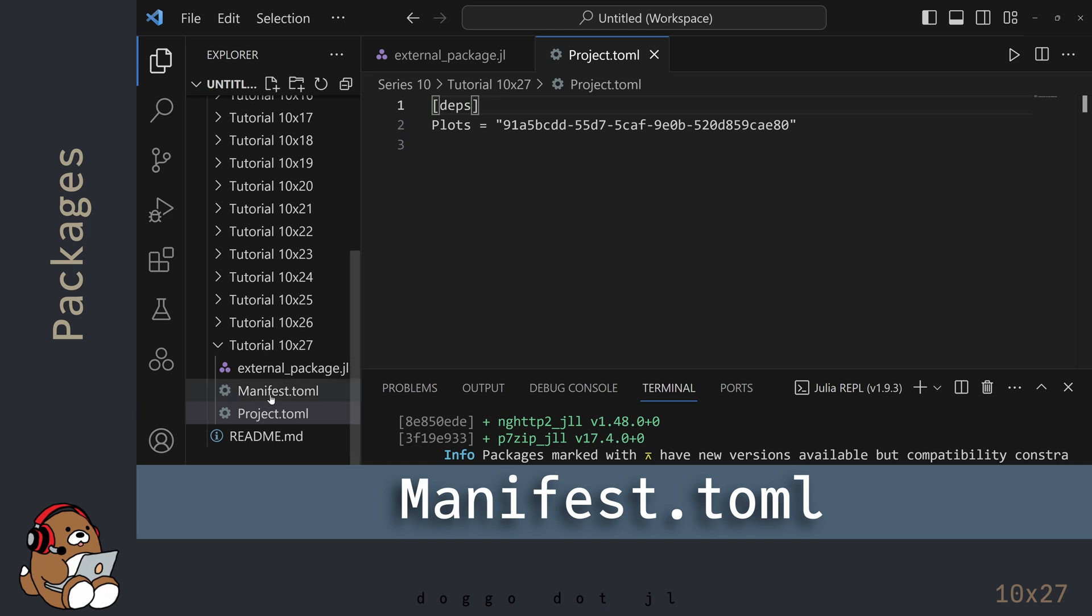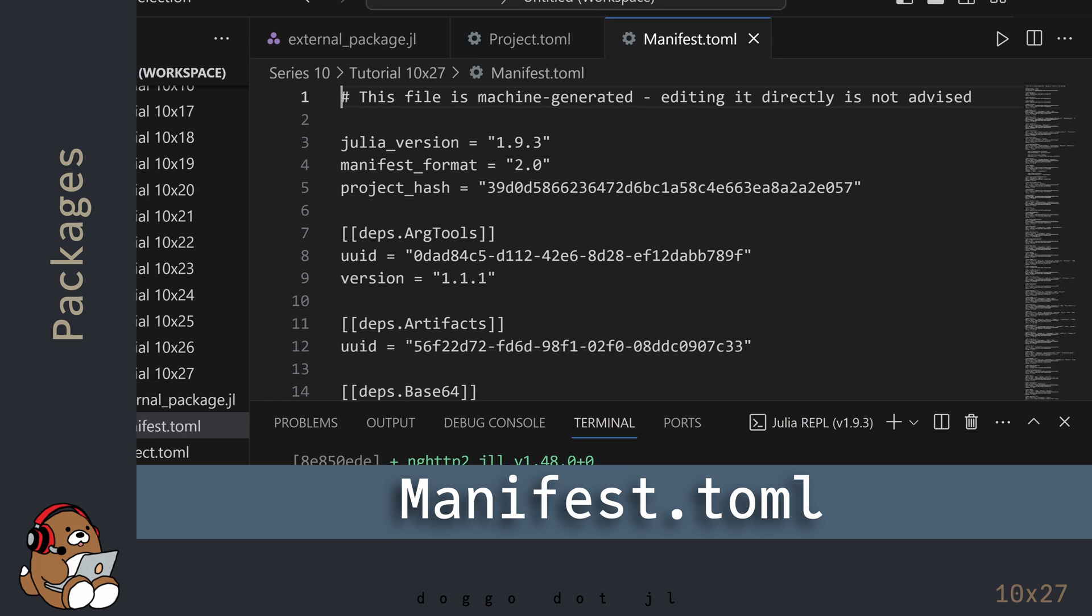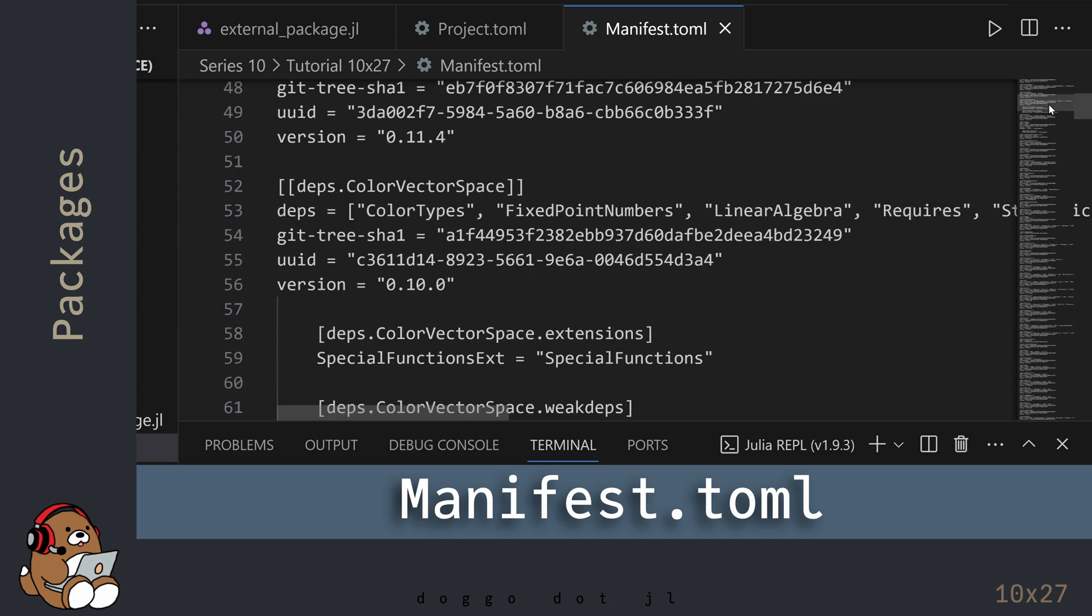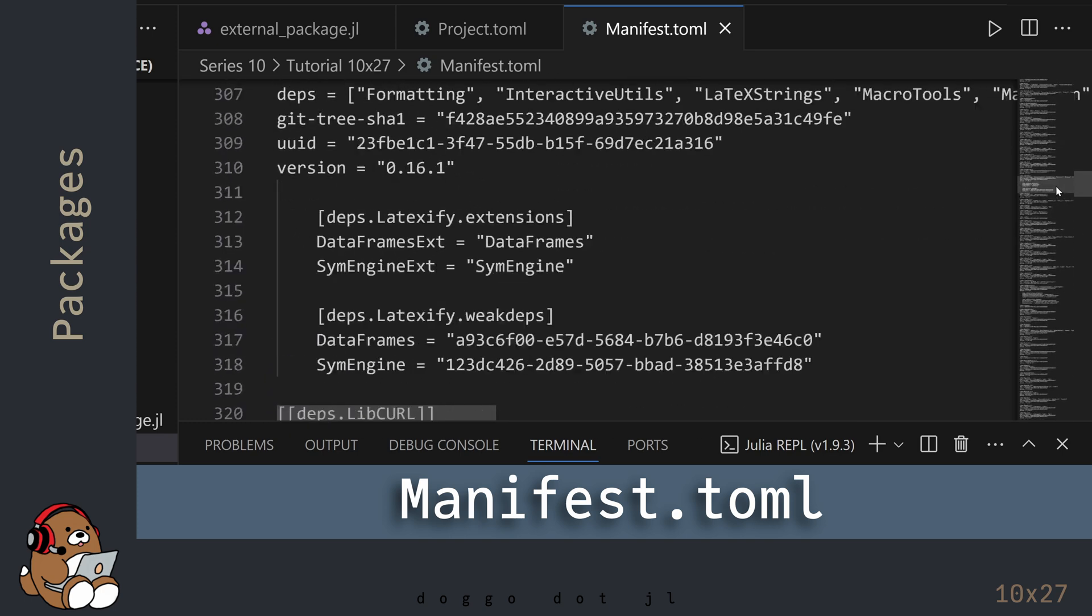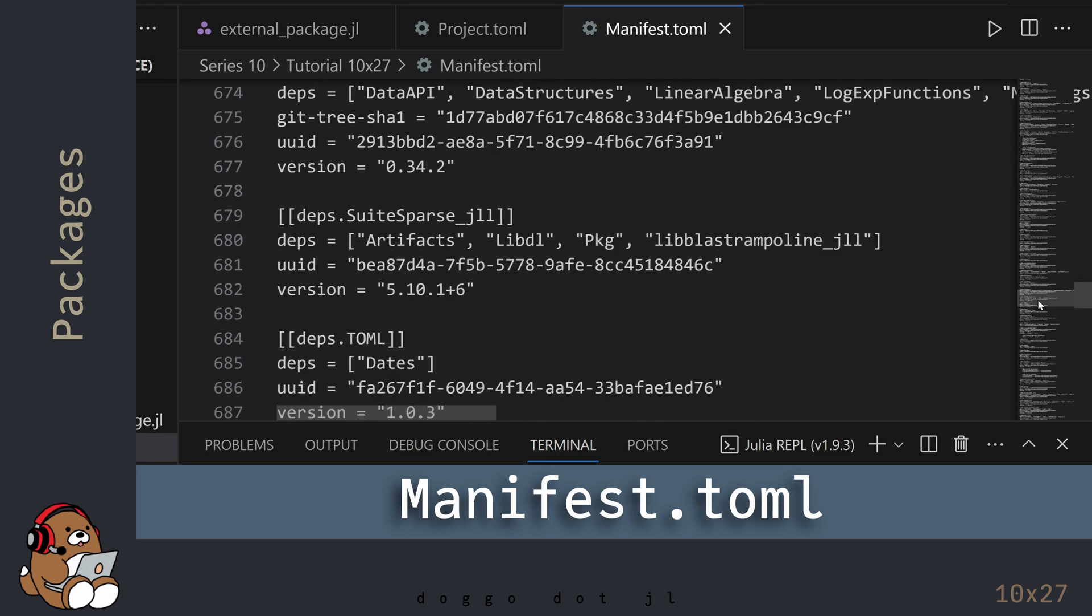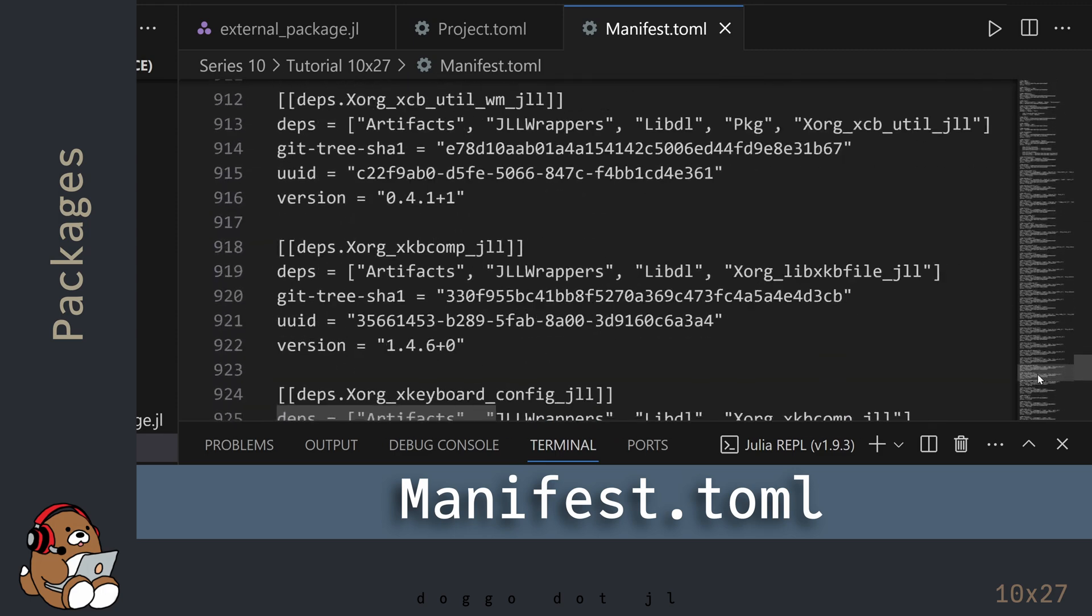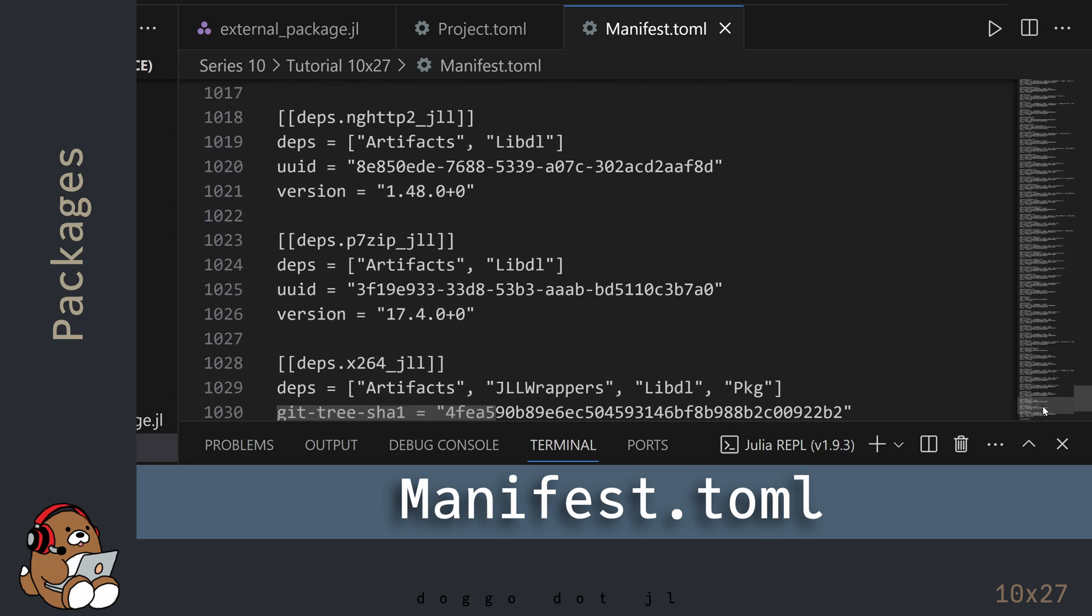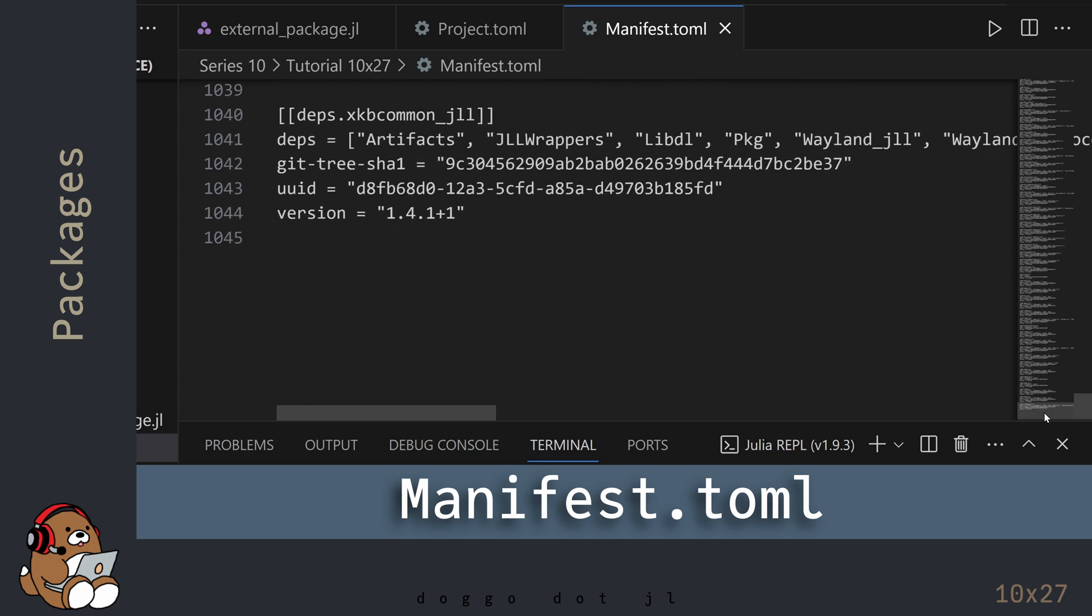The manifest.toml file contains a list of all of the Dependencies that are required to use the Plots Package. Dependencies are mainly code and version numbers from other Packages that are being reused by the Plots Package. This file contains over 1,000 lines, so the Plots Package has a lot of Dependencies.